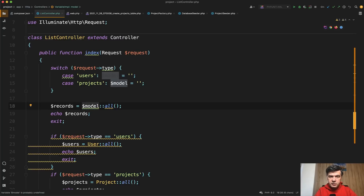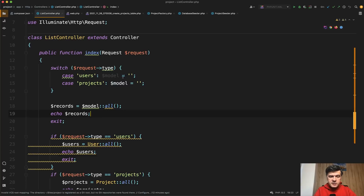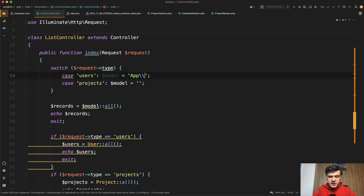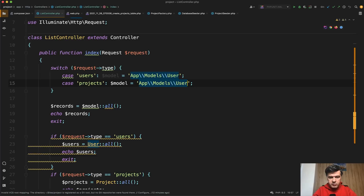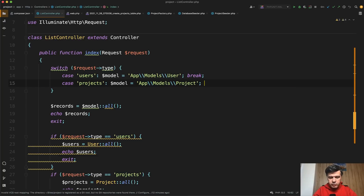What is the model value? In this case, the model should be the full path to the model, which is app double-backslash — one backslash is the general backslash and another one is to escape it — so app\Models\User like this. And similarly, in the other case, we will have app\Models\Project. And of course, with every case we have to have a break.